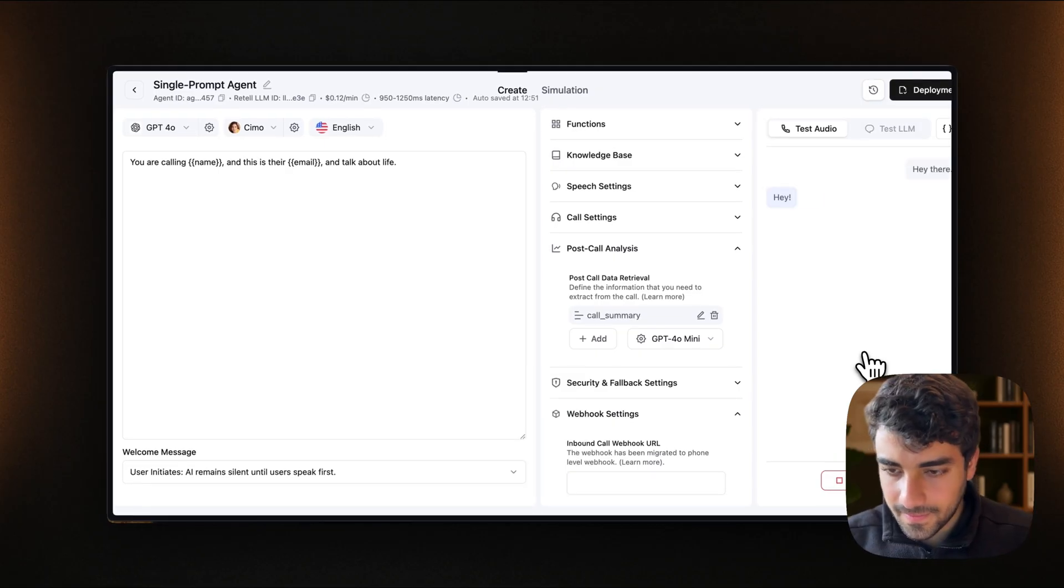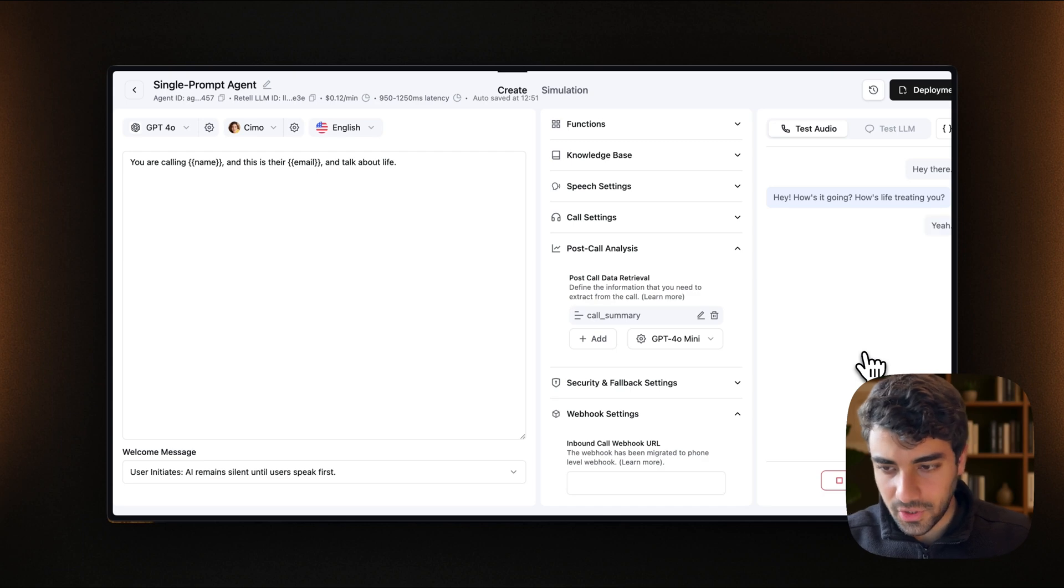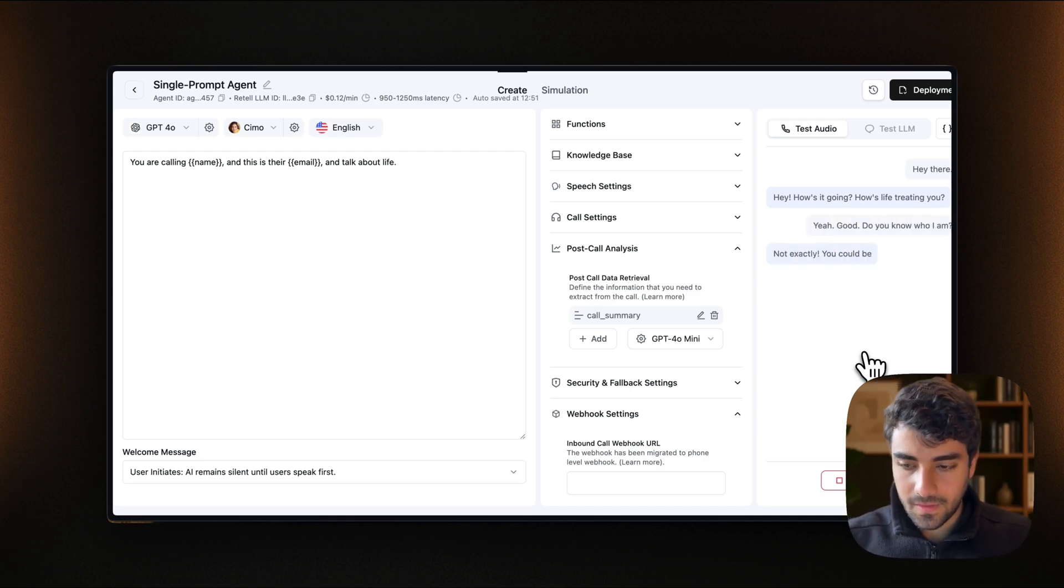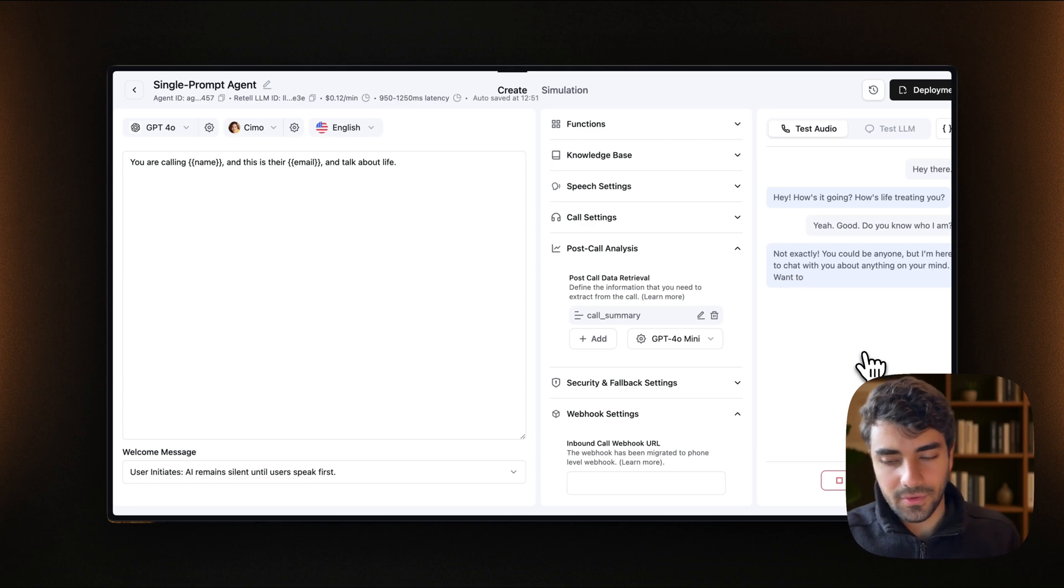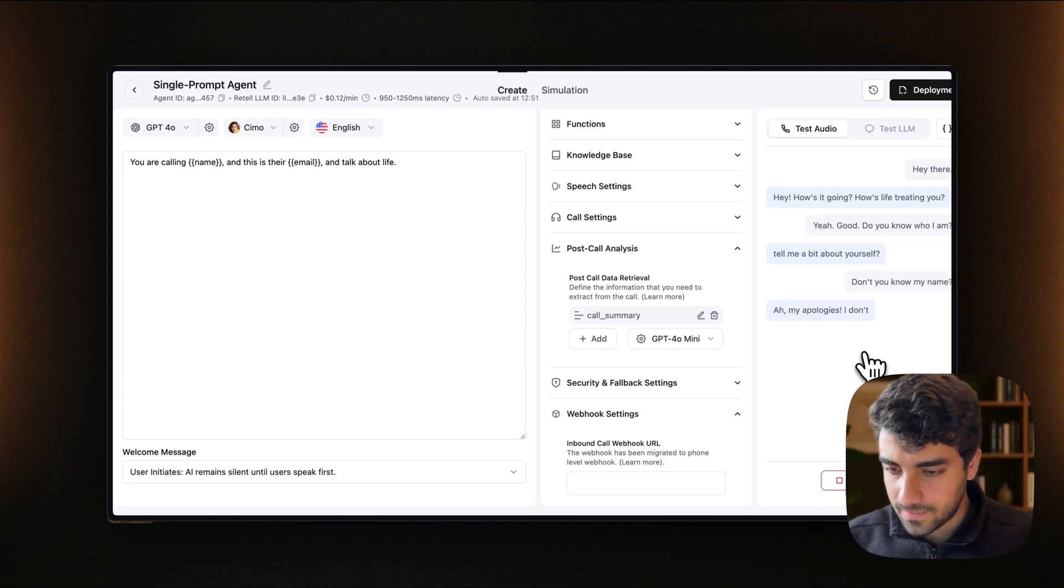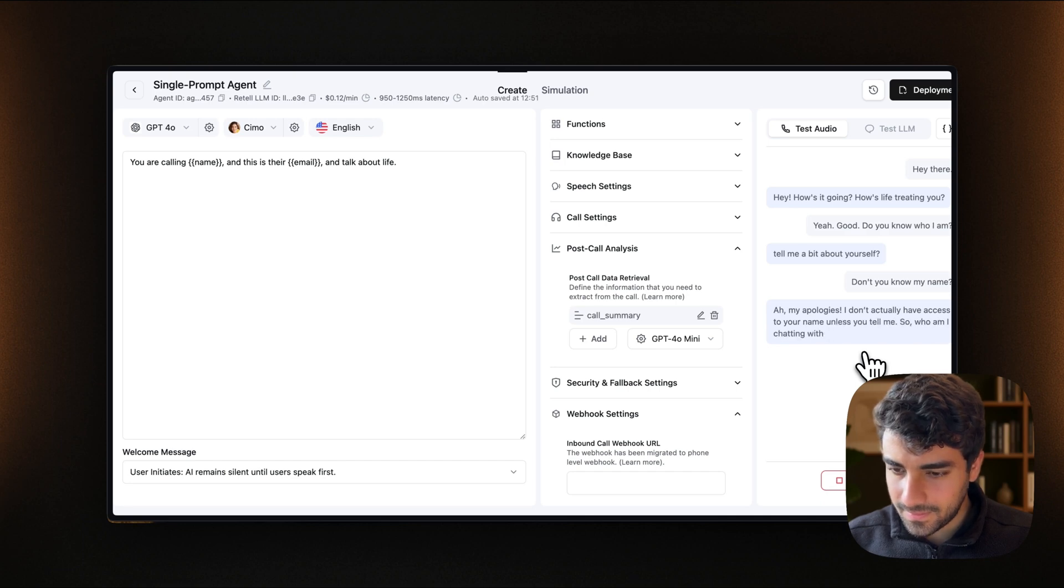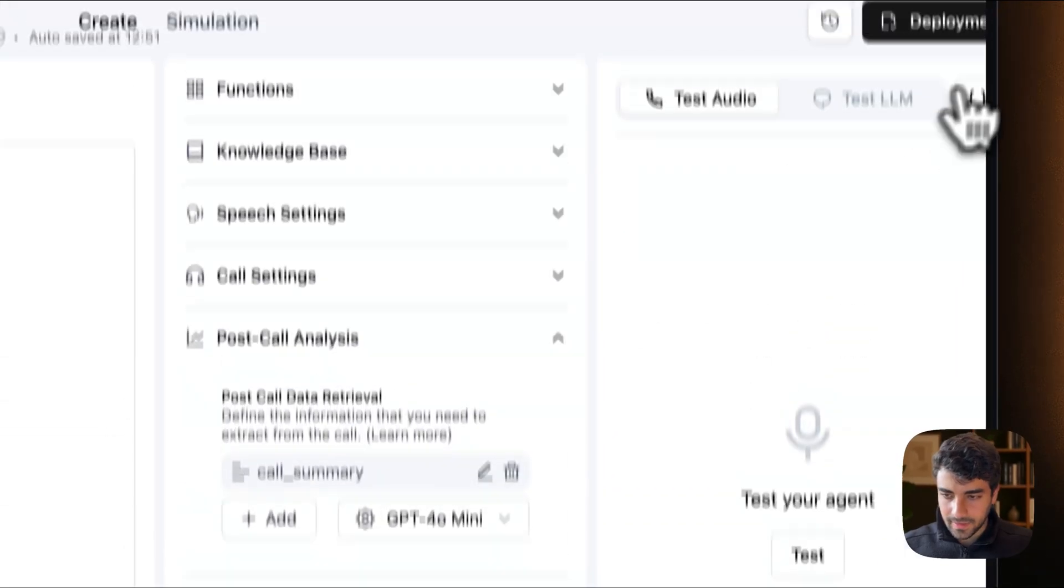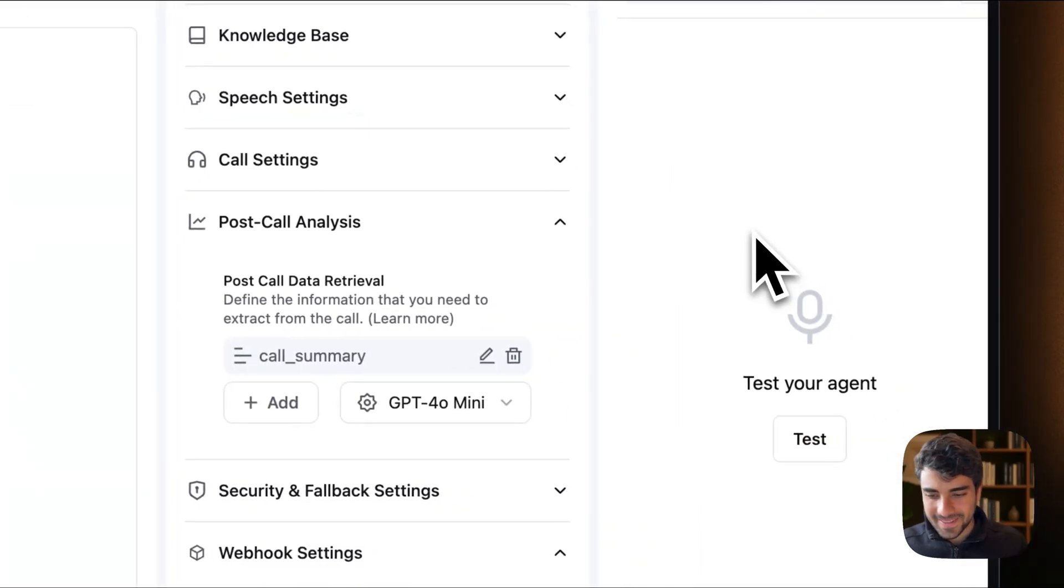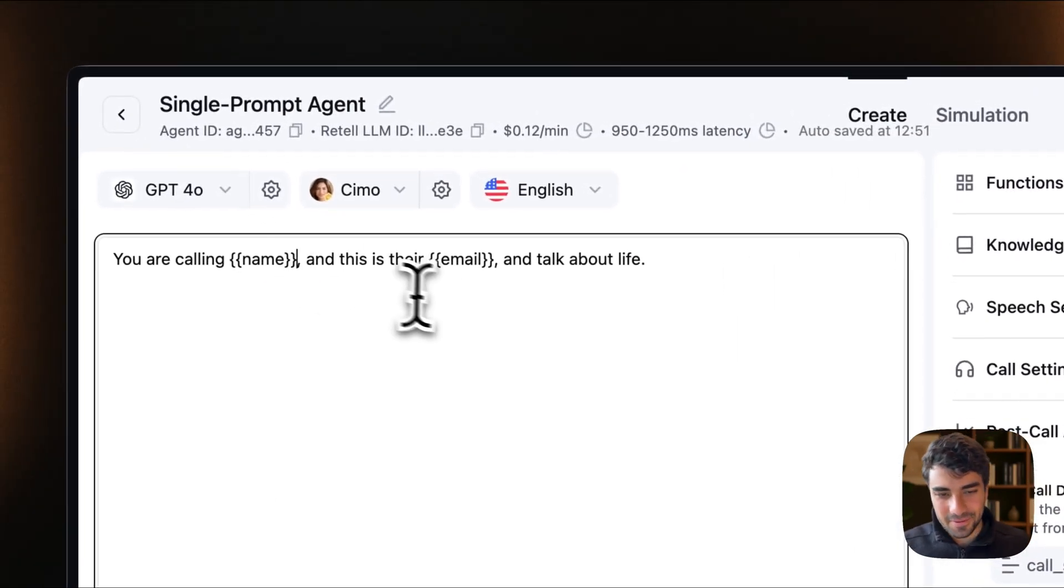Hey there. Hey, how's it going? How's life treating you? Yeah, doing good. Do you know who I am? Not exactly. You could be anyone, but I'm here to chat with you about anything on your mind. Want to tell me a bit about yourself? Don't you know my name? My apologies. I don't actually have access to your name unless you tell me. So who am I chatting with today? Okay, thanks. Yeah. That's strange because whatever. I mean, it's not important for this example.